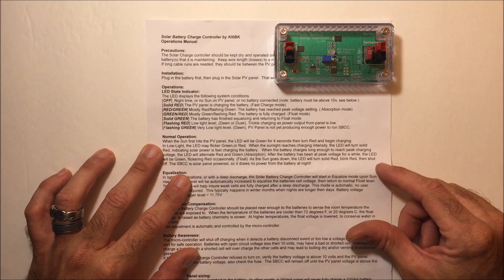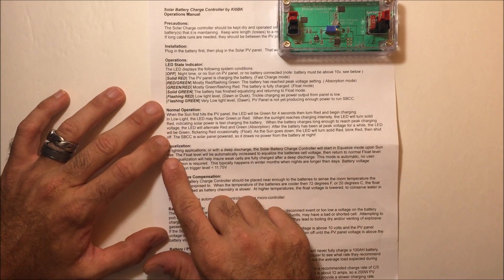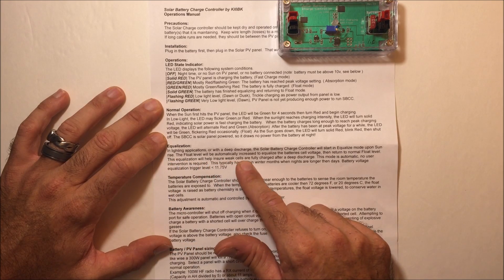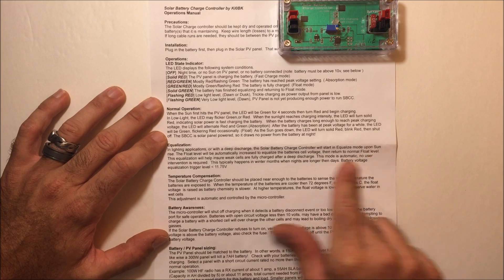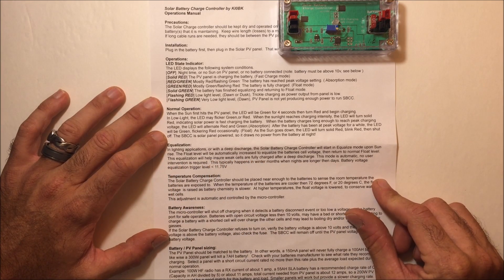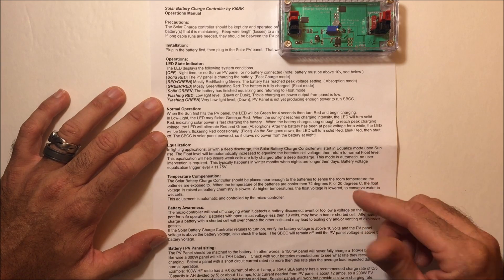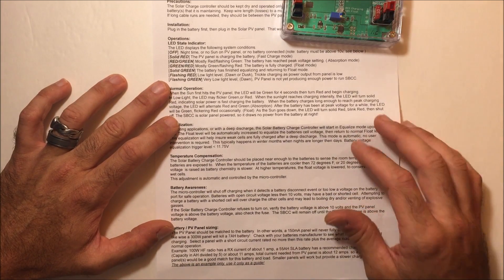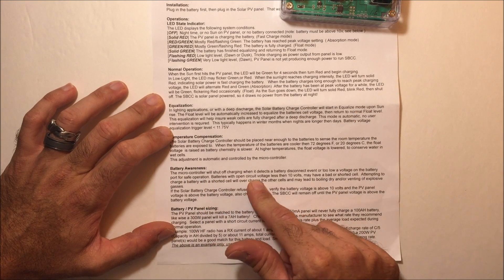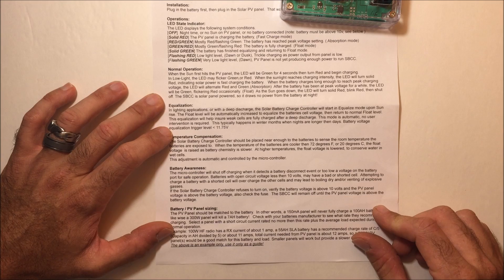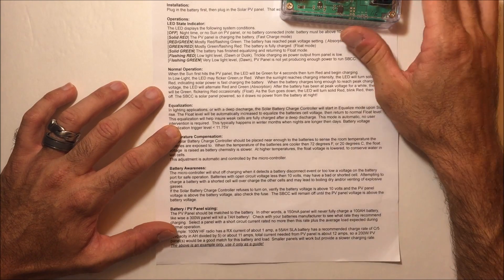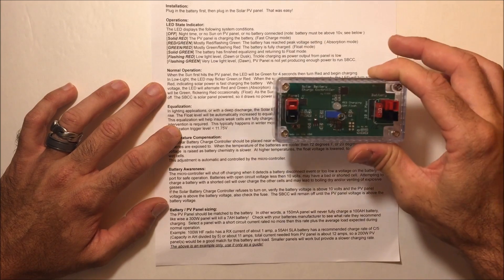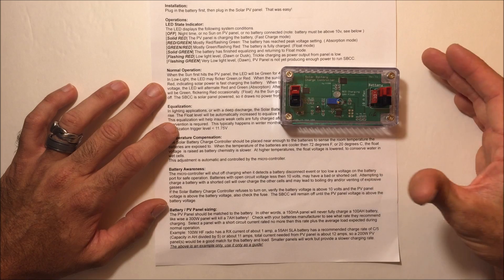It shows operation for equalization. In lighting applications or a deep discharge, the solar battery charge controller will start in equalized mode upon sunrise. The float level will automatically be increased to equalize the battery cell voltage, then return to normal float mode. It's smart with technology that determines safety. The microcontroller will shut off charging when it detects a battery disconnect event or too low voltage for safe operation. If there's a short in the cell or the battery is stone dead, this goes into safety mode.